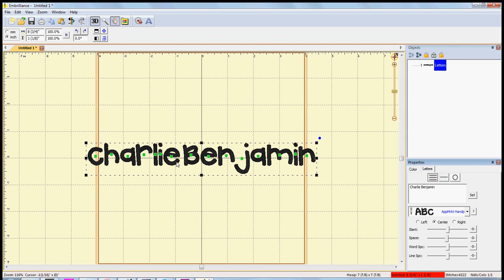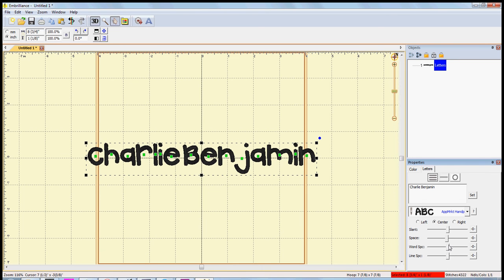I would want to space this out a little bit. So the word space is going to separate the first word from the second word, so you can space it out a lot or you can bring it all the way together.